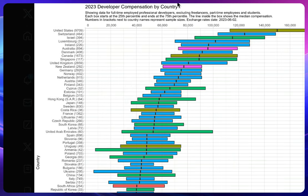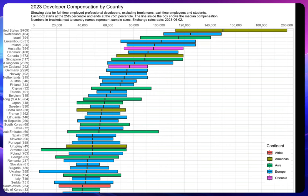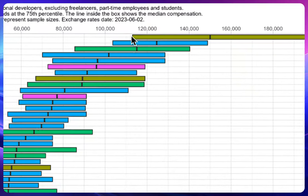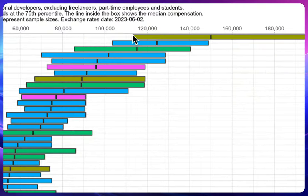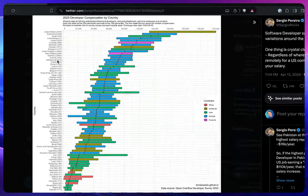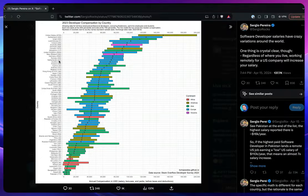But if you're able to get a remote job for a US company who is going to pay just like they pay their US citizens, even if you get the minimum salary, that will land you at $110,000. Isn't it really amazing? So this is really great.